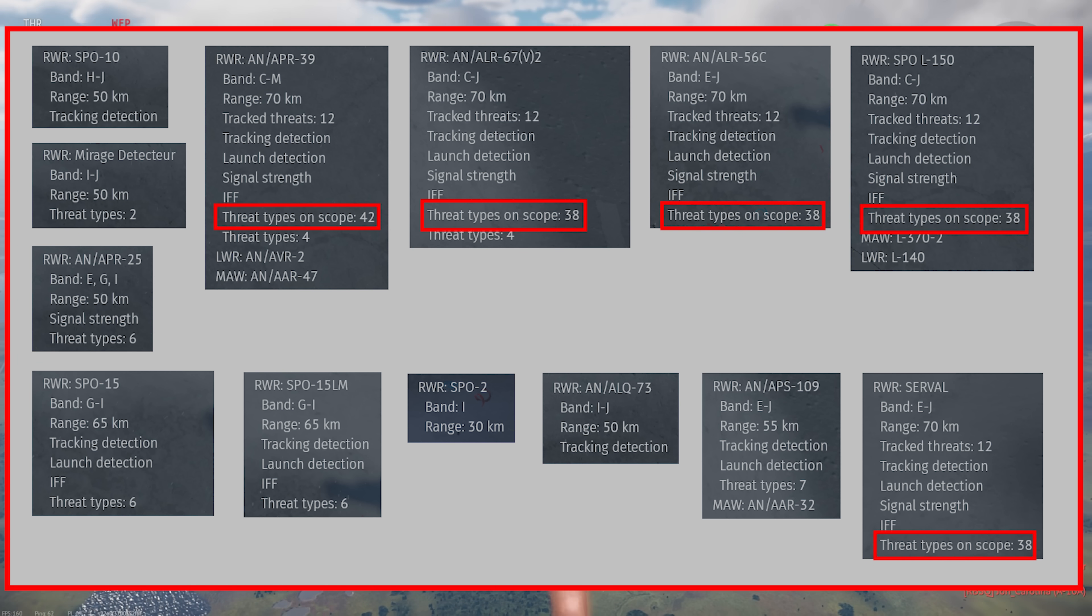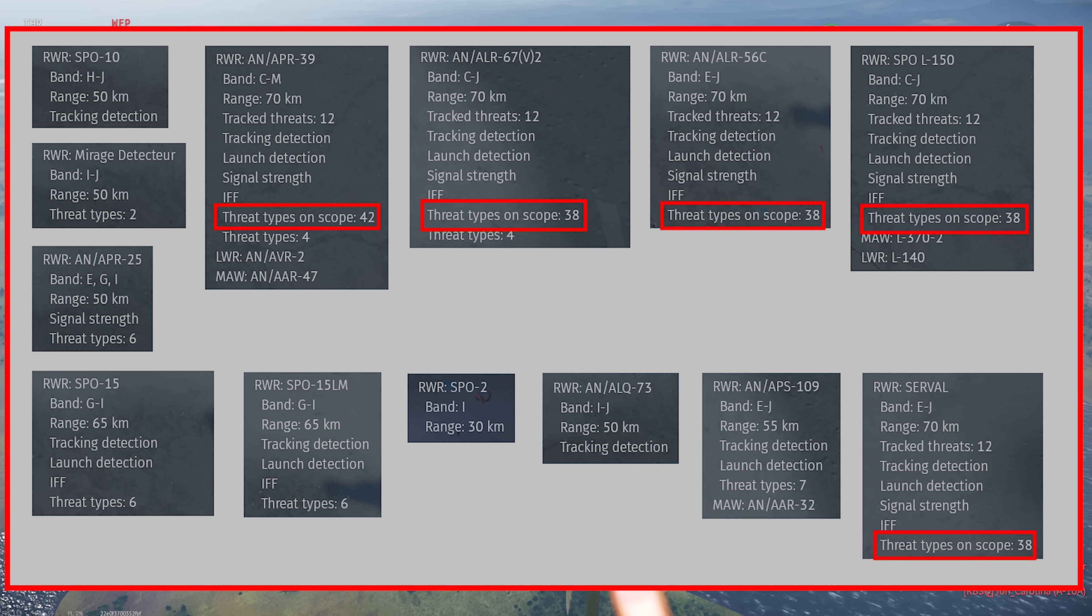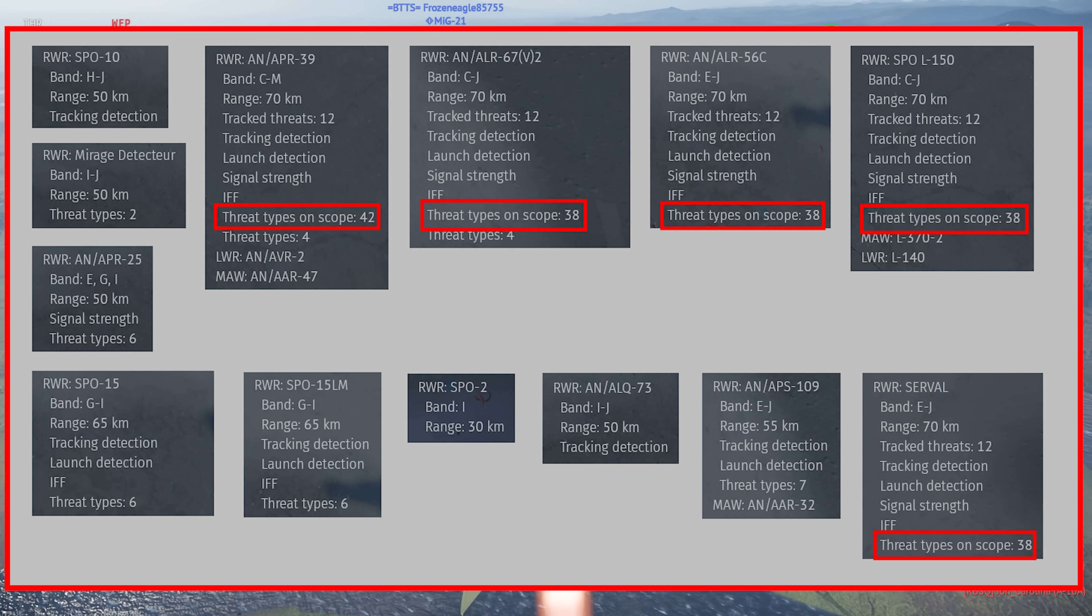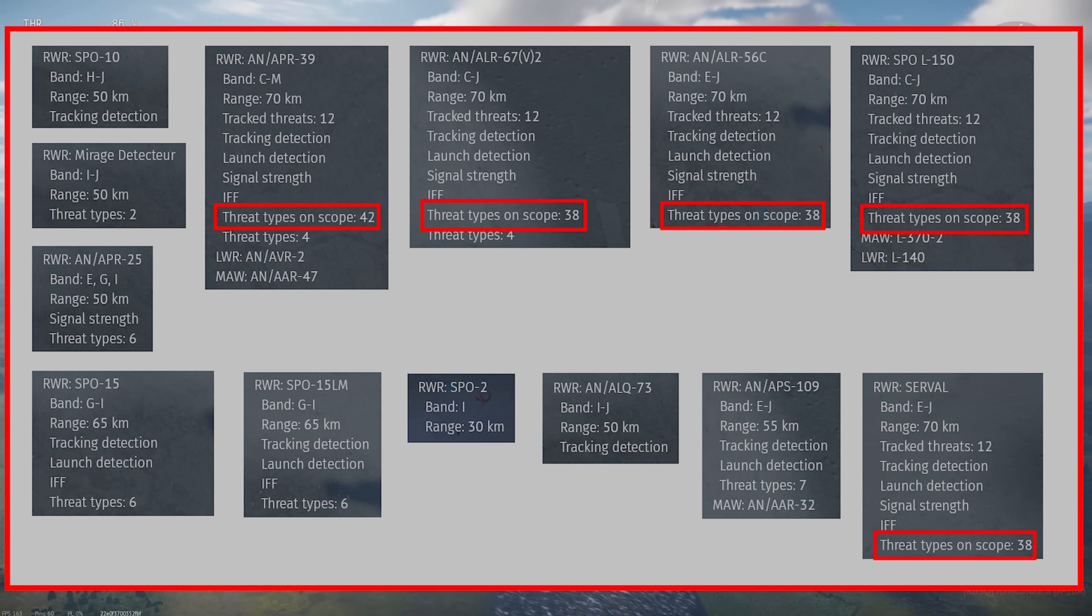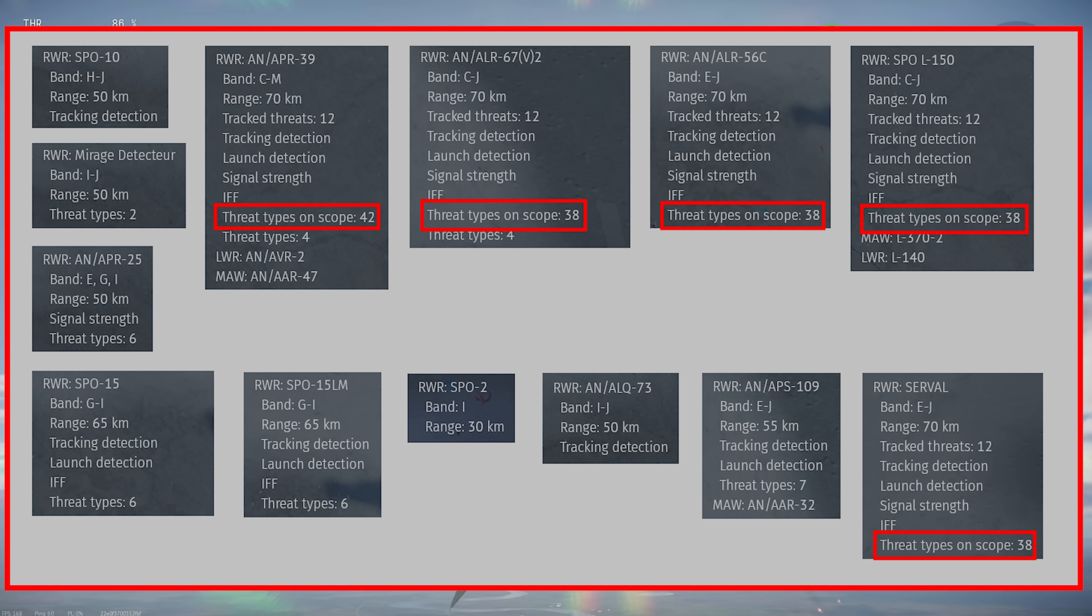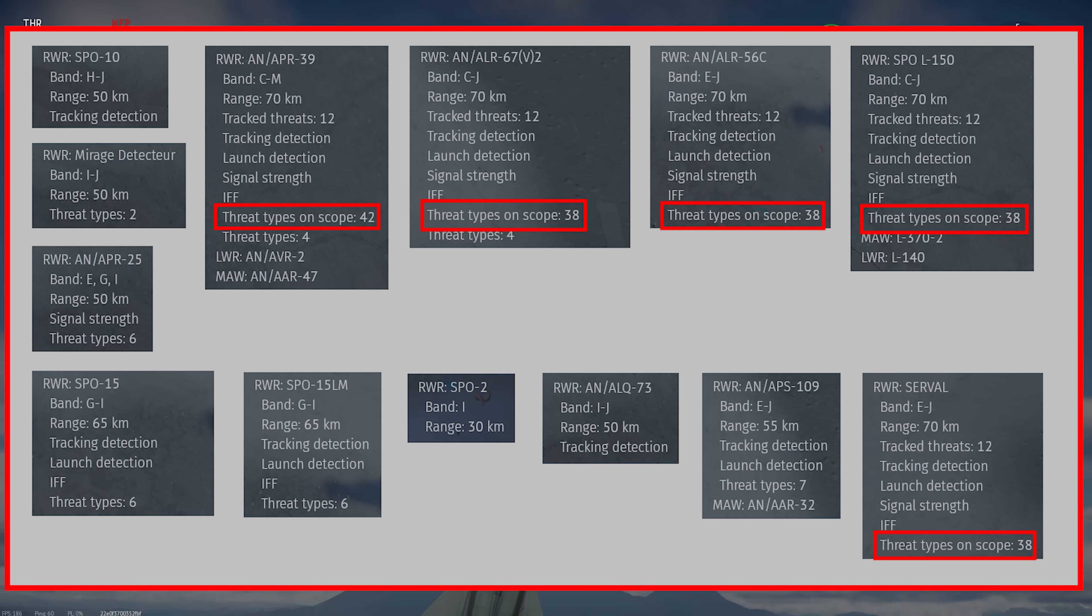Threat types on scope indicates how many different types of itemized threats the unit can display and show on the circular display, which will show you which signal is what threat.